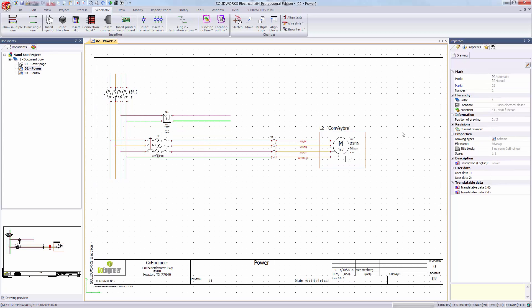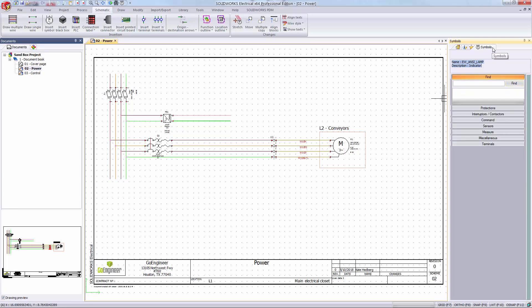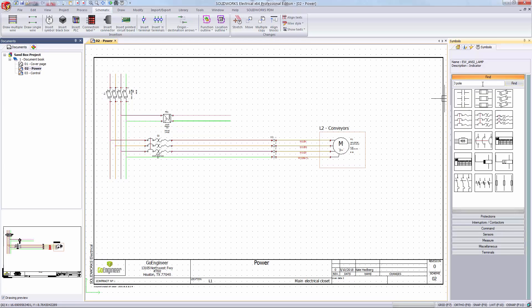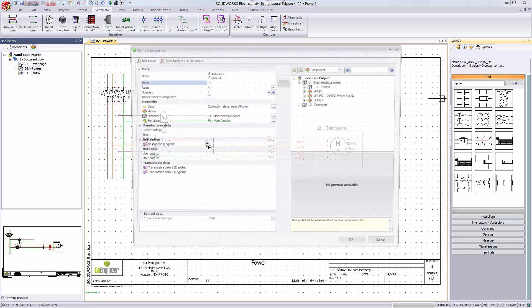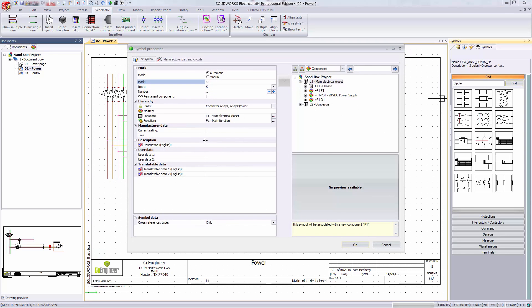I'm going to start by adding a 3-pole contactor. This time I'm using my symbols palette on the right-hand side of my screen. This allows me to search for keywords of specific components. I'm going to type in 3-pole and it brings up all of my 3-pole symbols. I'll just drag this normally open contactor and drop it on top of my wires.